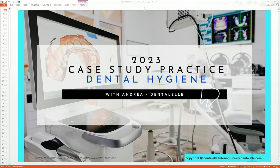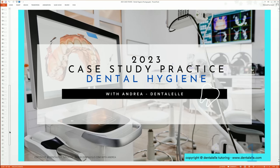Hello everybody, Andrea here. Here is a sneak peek inside the brand new 2023 Case Study Practice Dental Hygiene Package that I offer through my company Dental Tutoring. Case studies take a while to make — this was weeks in the making — because you have to come up with questions, cross-reference a variety of resources, write answers, and then rationales. It's a 108-slide package.